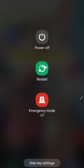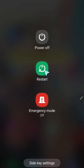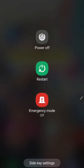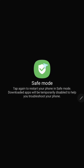In the power menu I have three options: power off, restart. I need to click on the power off button and hold it for some time. I am clicking and holding it — and look, this is safe mode.